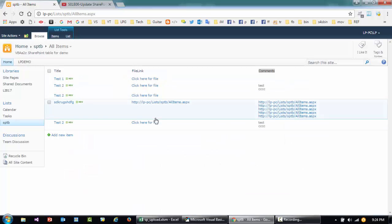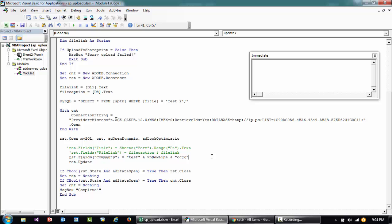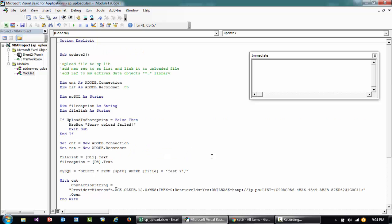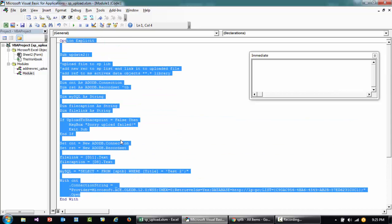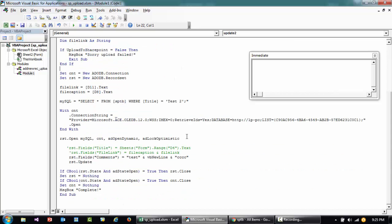So basically, this particular code what it is doing is it's opening all the items where title is equal to test 2. For the rest I'm just gonna let you watch another video to understand how to update it from the start, but what you need to keep in mind here is...